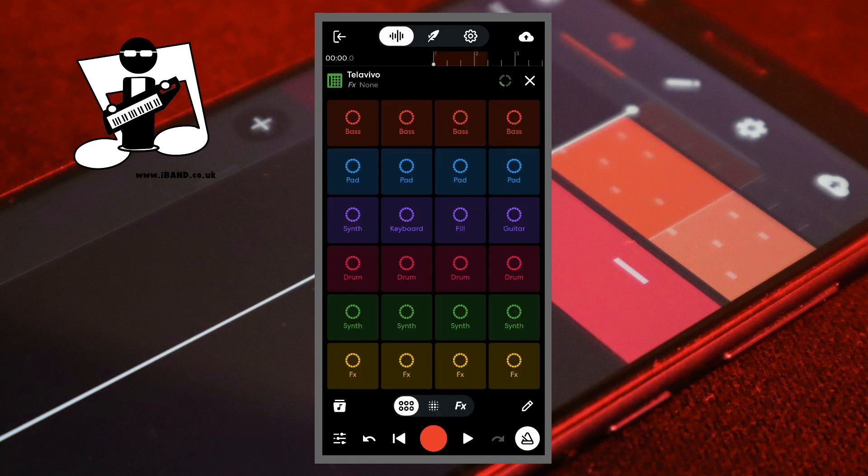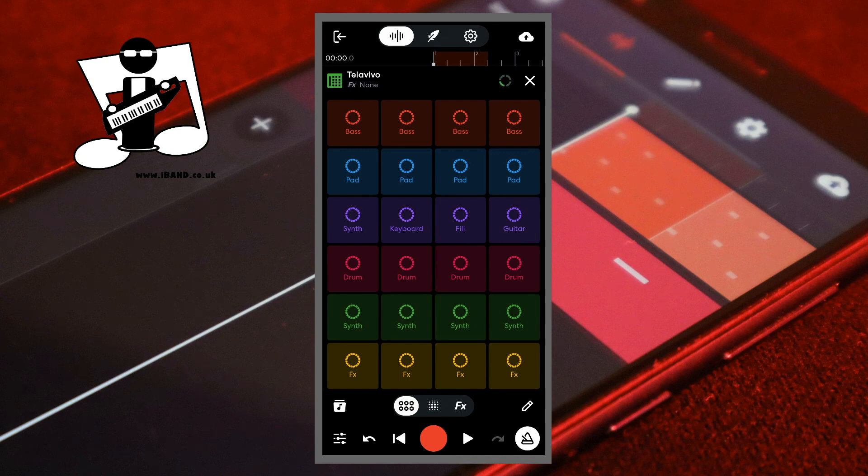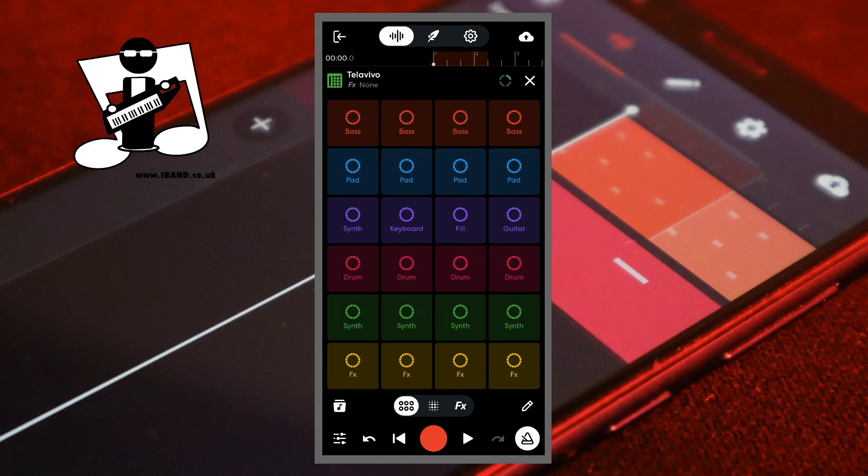It's worth noting though that changing the time signature is useful for when you want to create your own song from scratch. Changing the time signature won't change a song already created or affect the looper.